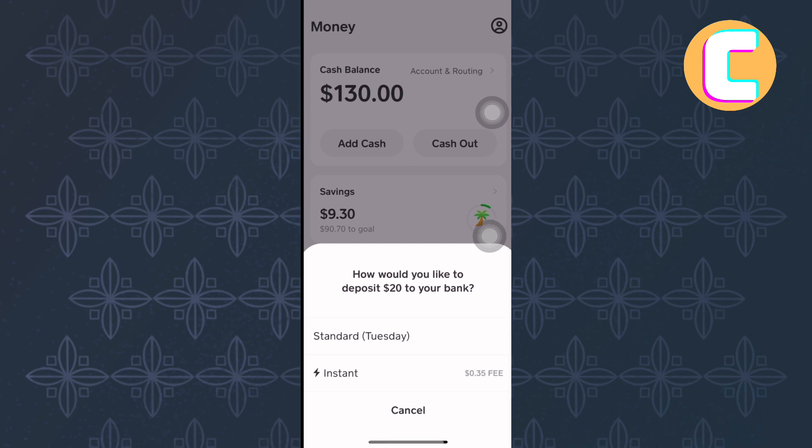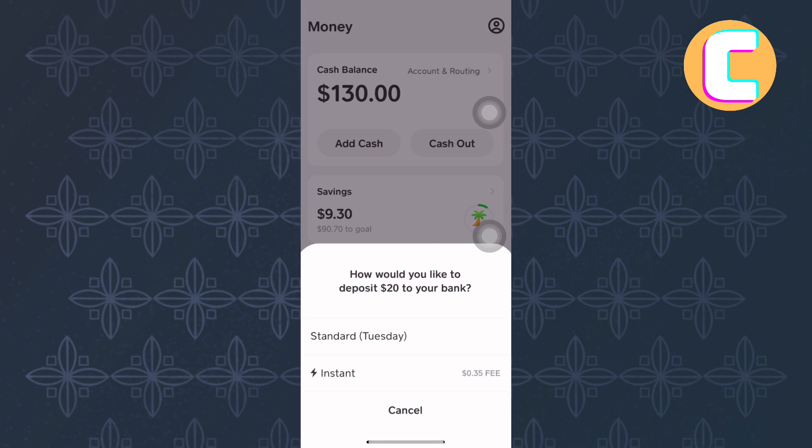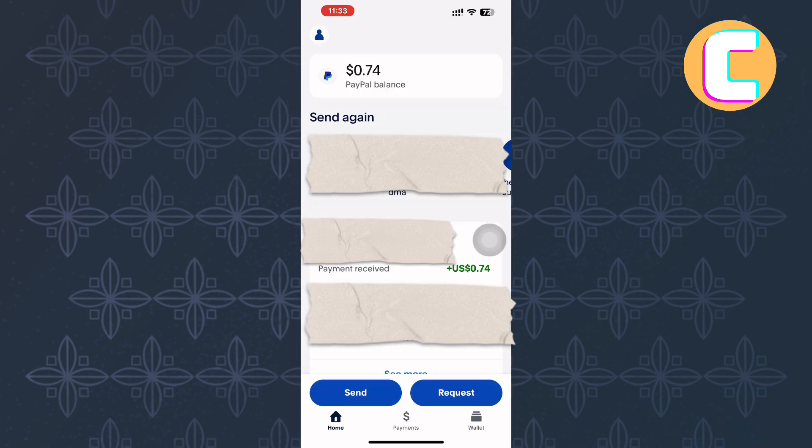From there, we will proceed to the most important part of the tutorial. Exit the Cash App and open or launch the PayPal mobile app. Make sure you are following the tutorial step by step to avoid making any mistakes.